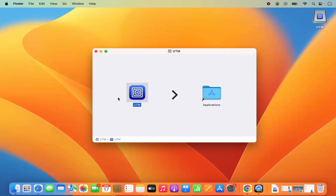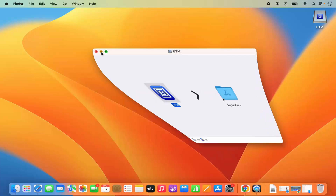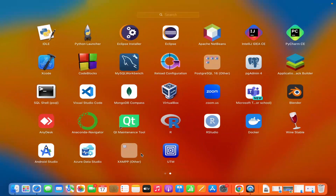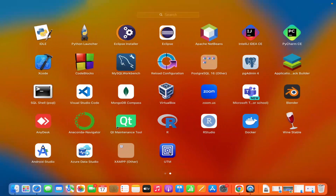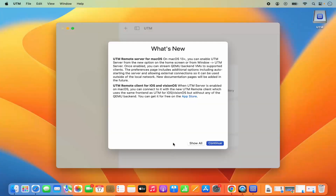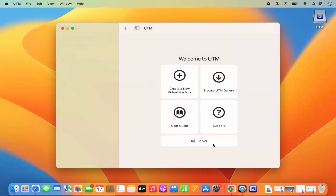Now once UTM is installed, we can minimize this and go to the Launchpad area where we can see the UTM icon. I'm going to open the UTM tool from here and you can see UTM is successfully installed and it's running on our Mac operating system. Here you can see what's new — I'm going to click on Continue, and this is what the UTM tool looks like.